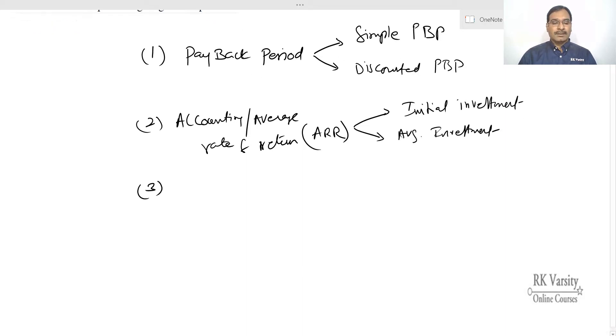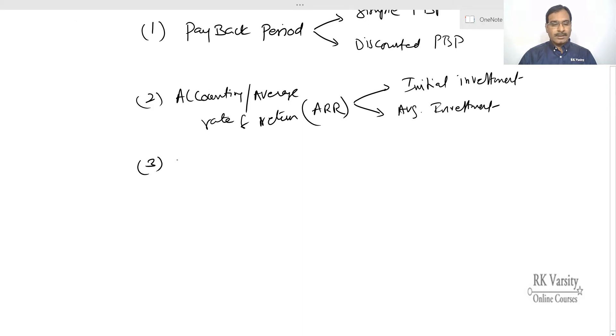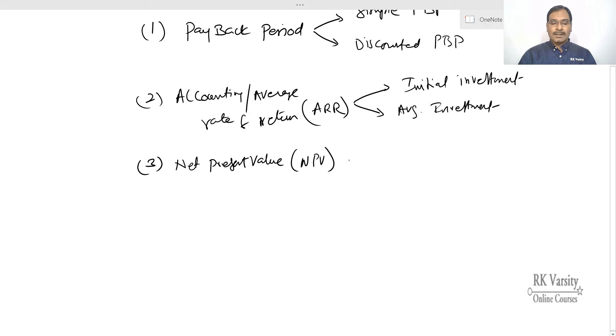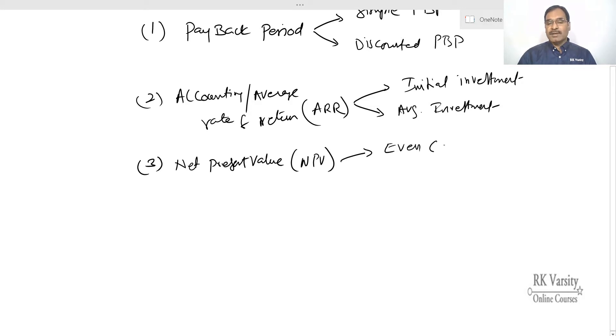Then third comes net present value approach, also called as NPV. In NPV I am going to discuss two topics. One is NPV with even cash inflows.